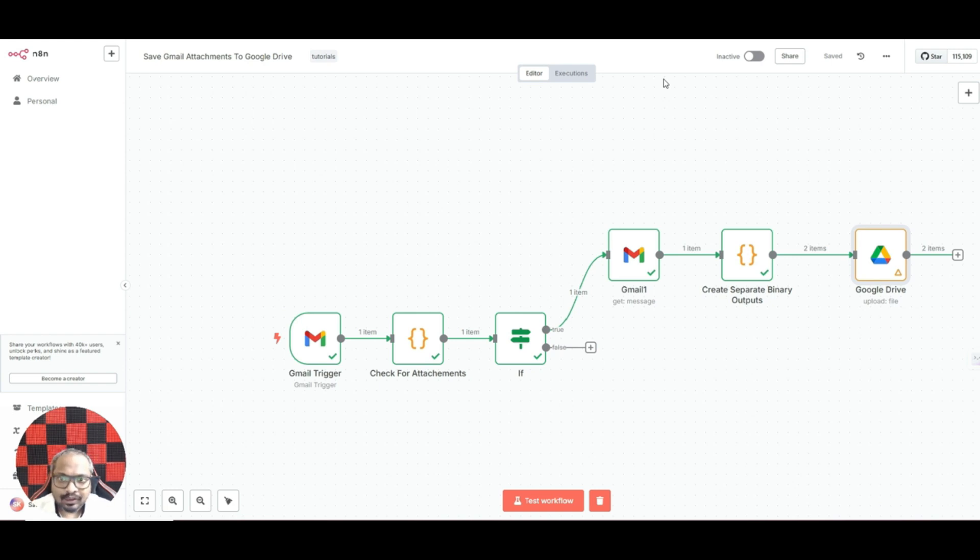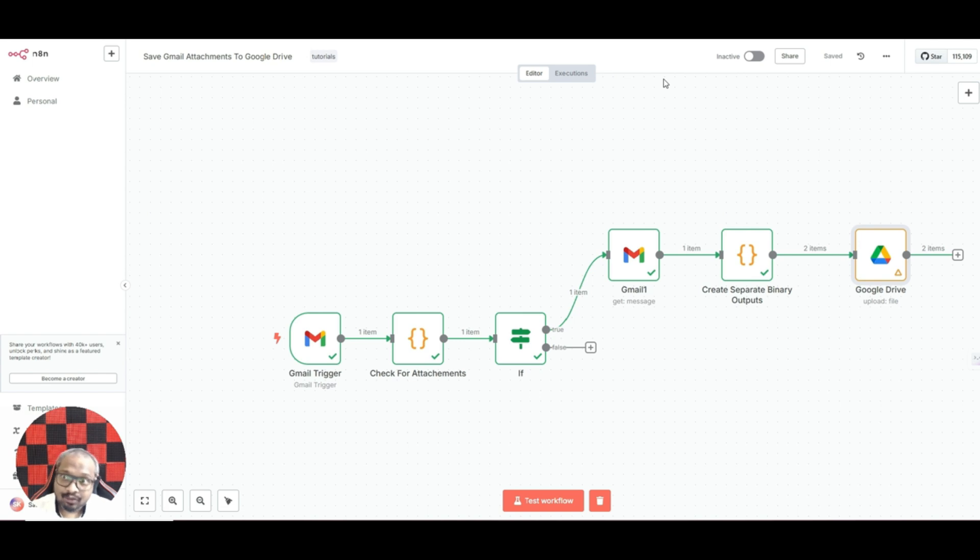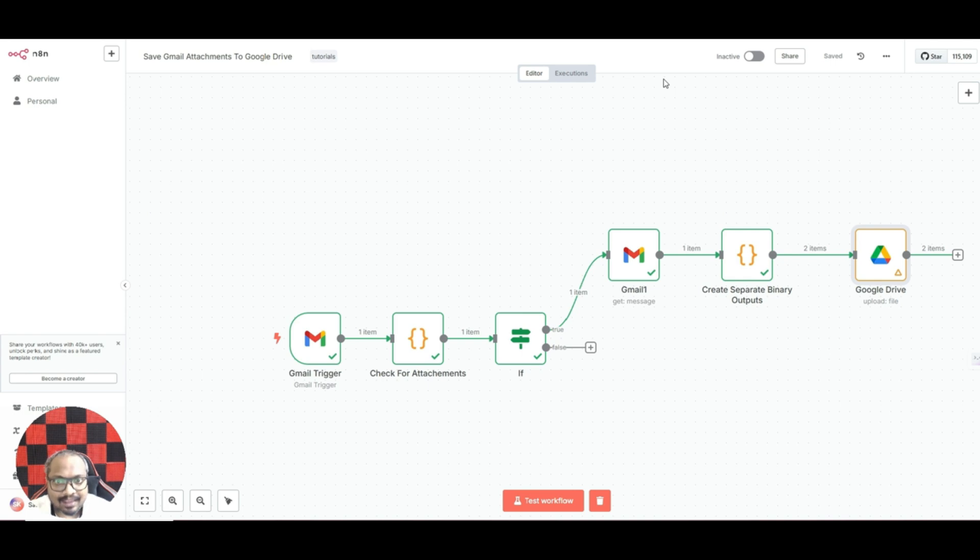How this program works is it will automatically check your Gmail every one minute to see if there is a new email. If a new email comes it will check if there is an attachment, and if there is an attachment it will download that and save it in your Google Drive.